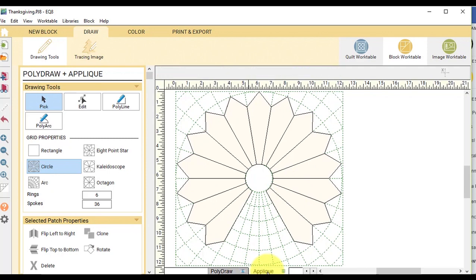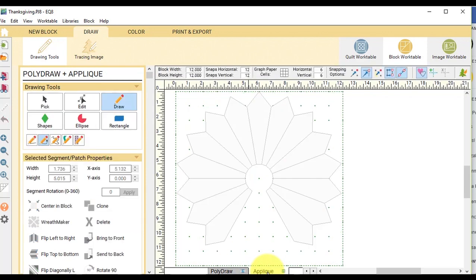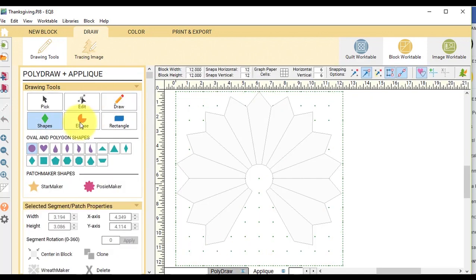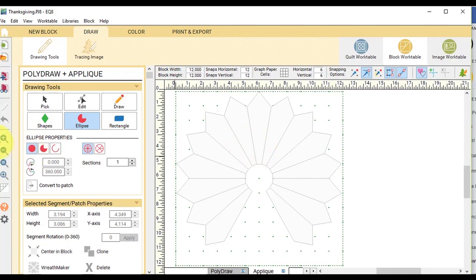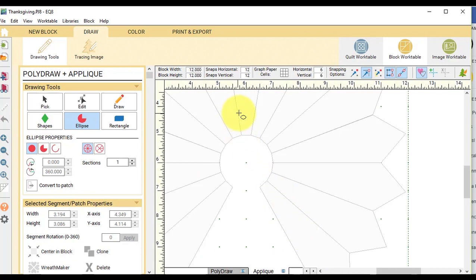Now I'm going to go to the applique tab. So I'm going to start by selecting the ellipse tool and I'm going to select the field shape. So it would be the first option under the ellipse properties. And let me zoom in a bit because I want to create an oval.